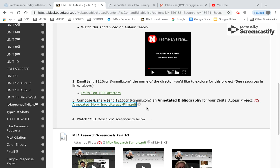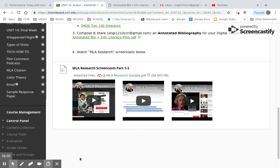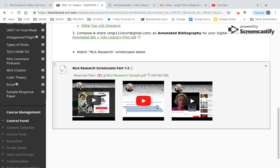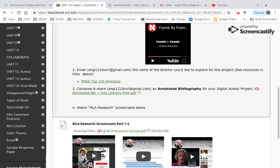The last thing you're going to need to do is watch these three videos — nothing to do with the project itself, but watching them will give you a better idea of how to compose in-text and end-of-text citations that we'll be using once we really get started on this project. So again: watch the slideshow, watch the video, email me the name of the director you'd like to work on, compose and share the annotated bibliography with three entries that include a works cited and annotation, and finally watch these videos.